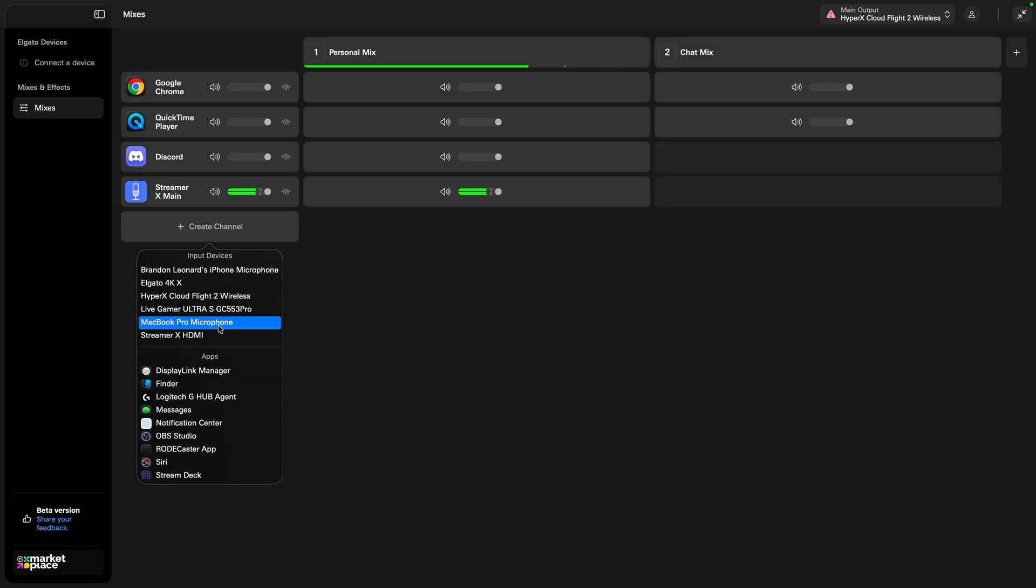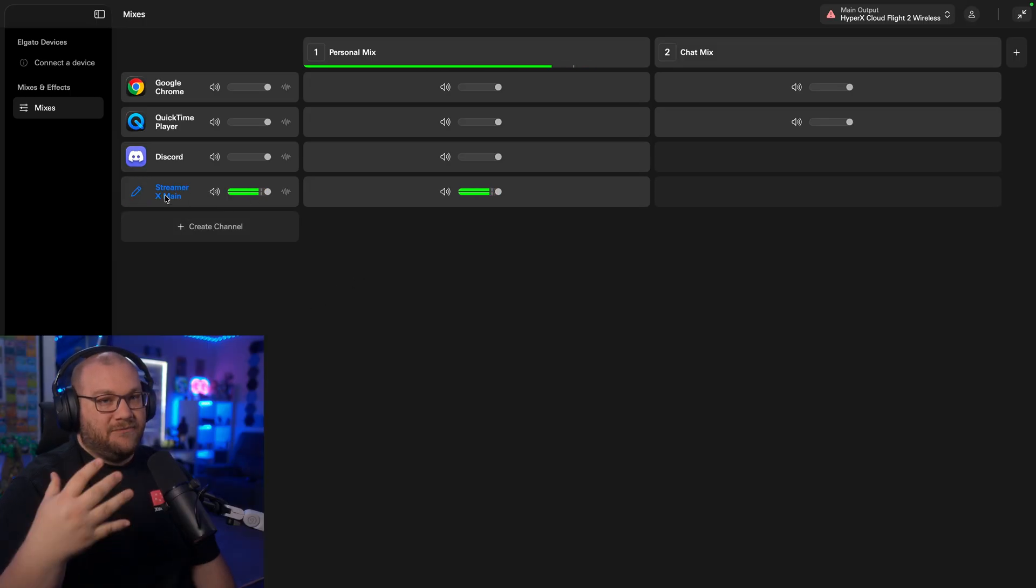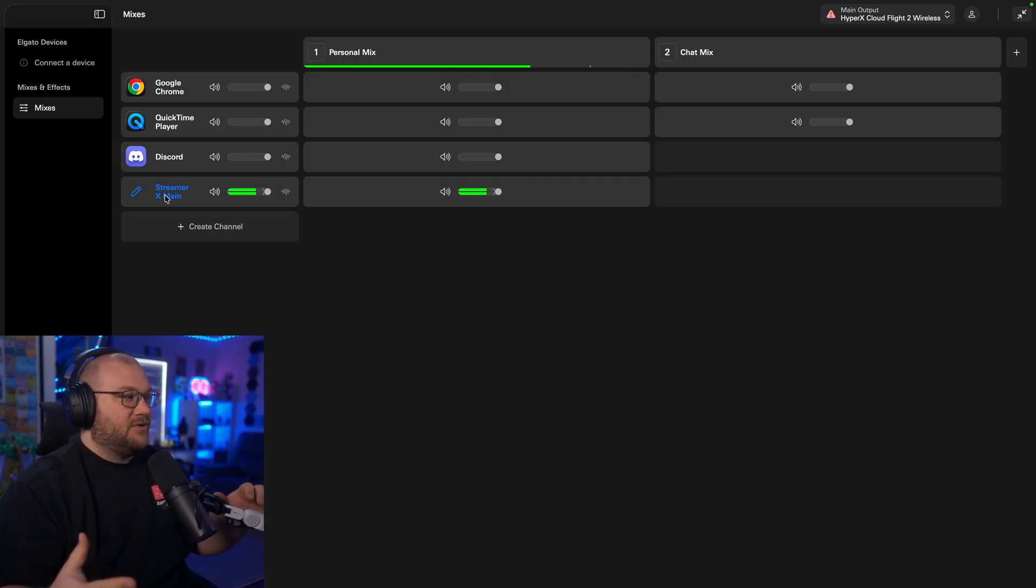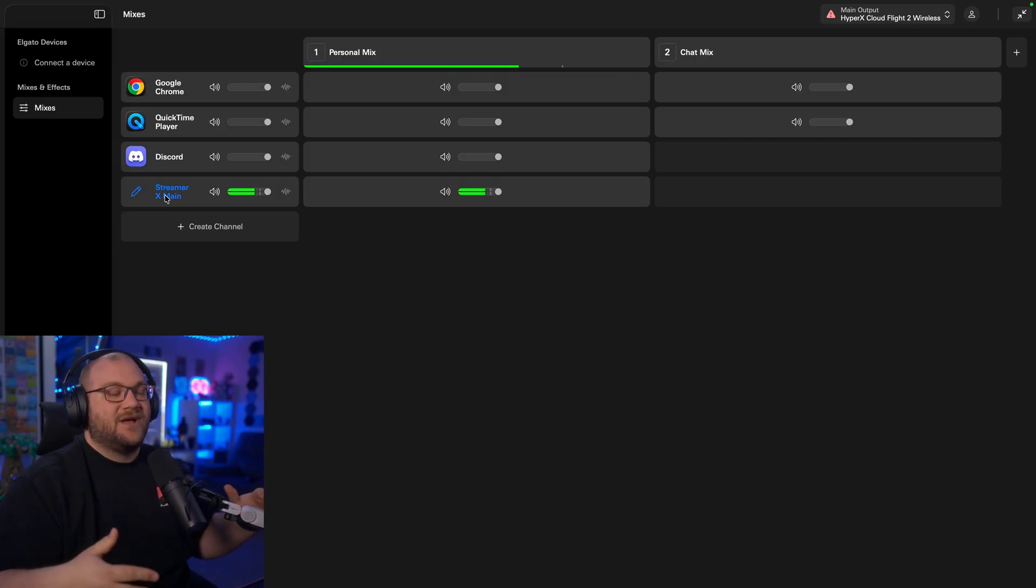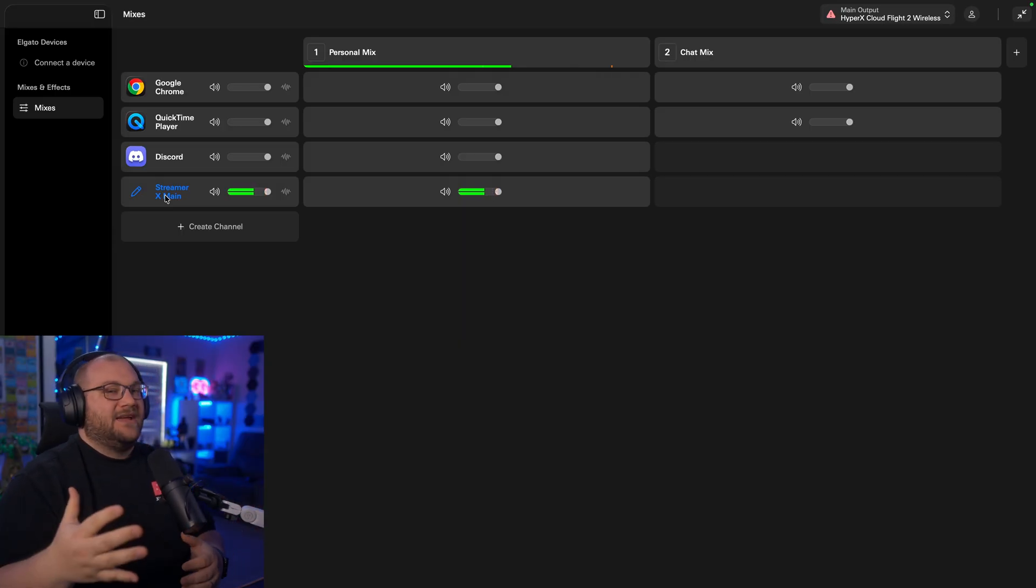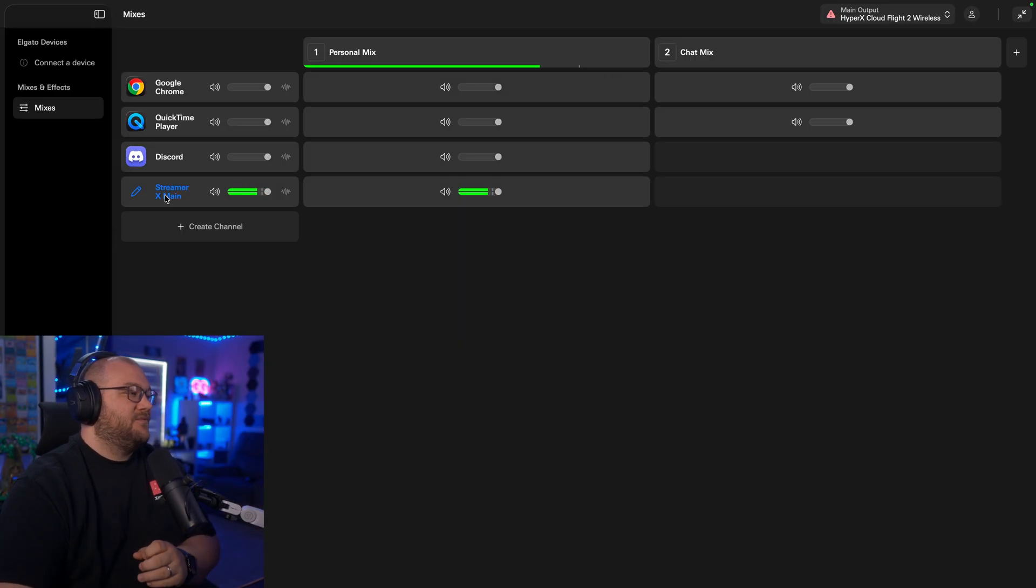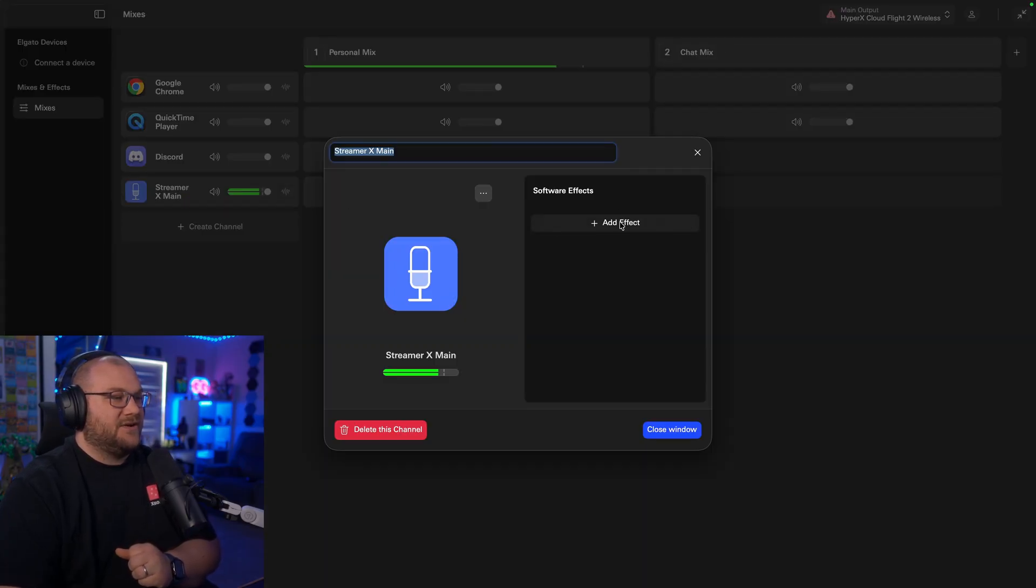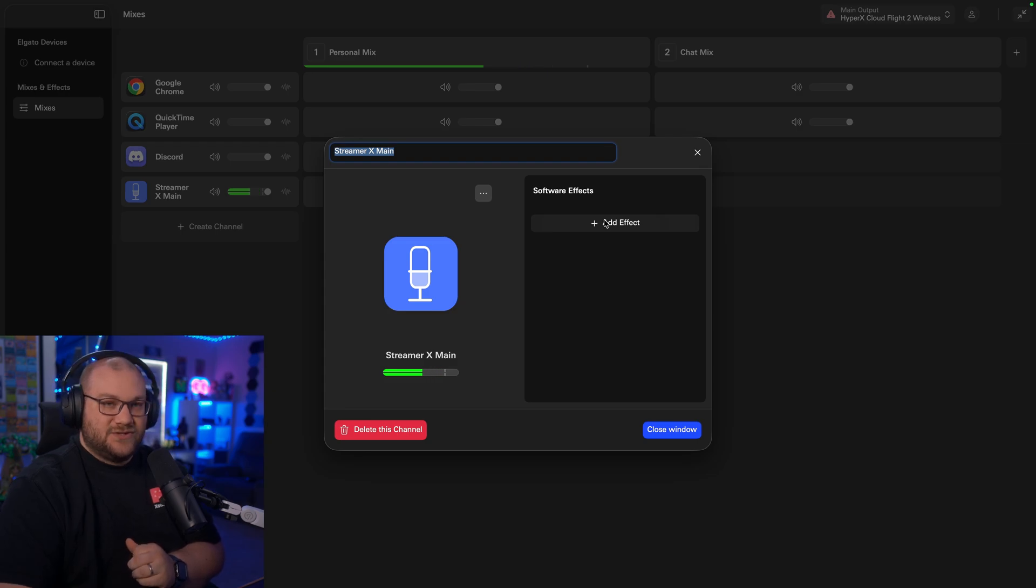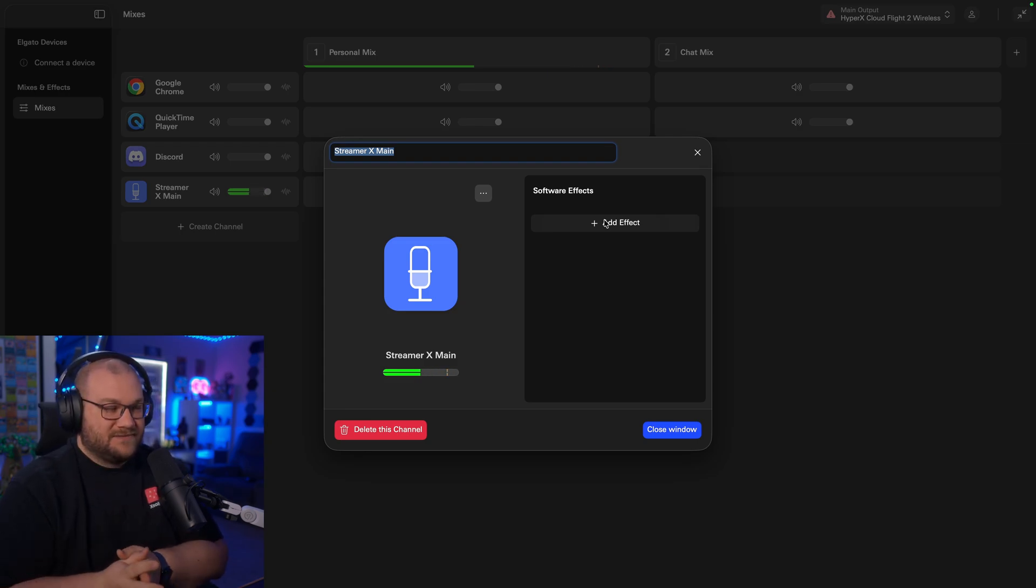Maybe it'll say Fifine if it's a Fifine mic and add it in. I've already done that. You can see it's the Streamer X main. I'm using the Road Streamer X, and this proves that it will actually work without an actual Elgato device. But we have this Road Streamer X main, and you can see once I click the little squiggly line here, we'll see software effects.